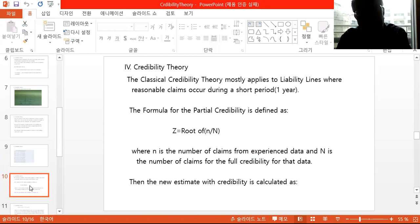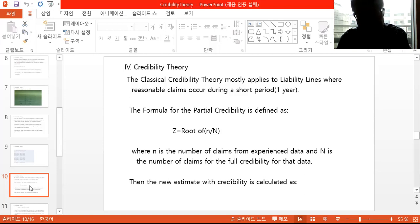Classical credibility theory mostly applies to liability lines where a reasonable number of claims occur over a period — like one year, or three years if three years of data are used to produce a rate. The formula for partial credibility is defined as Z equals the square root of small n over large N, where small n is the number of claims from the experience data and large N is the number of claims required for full credibility.